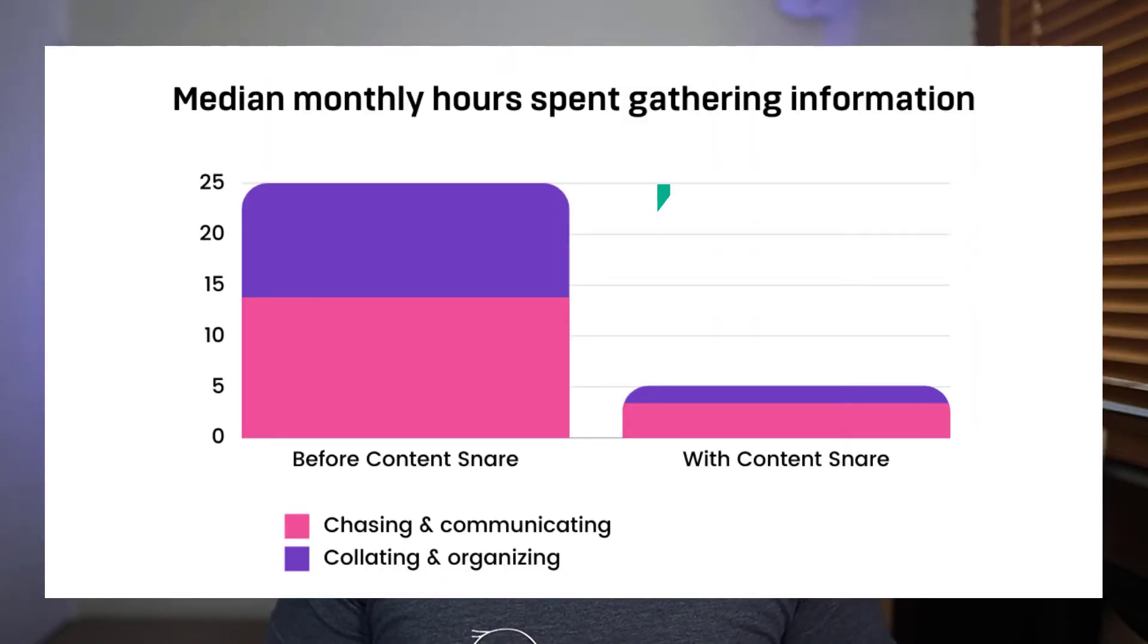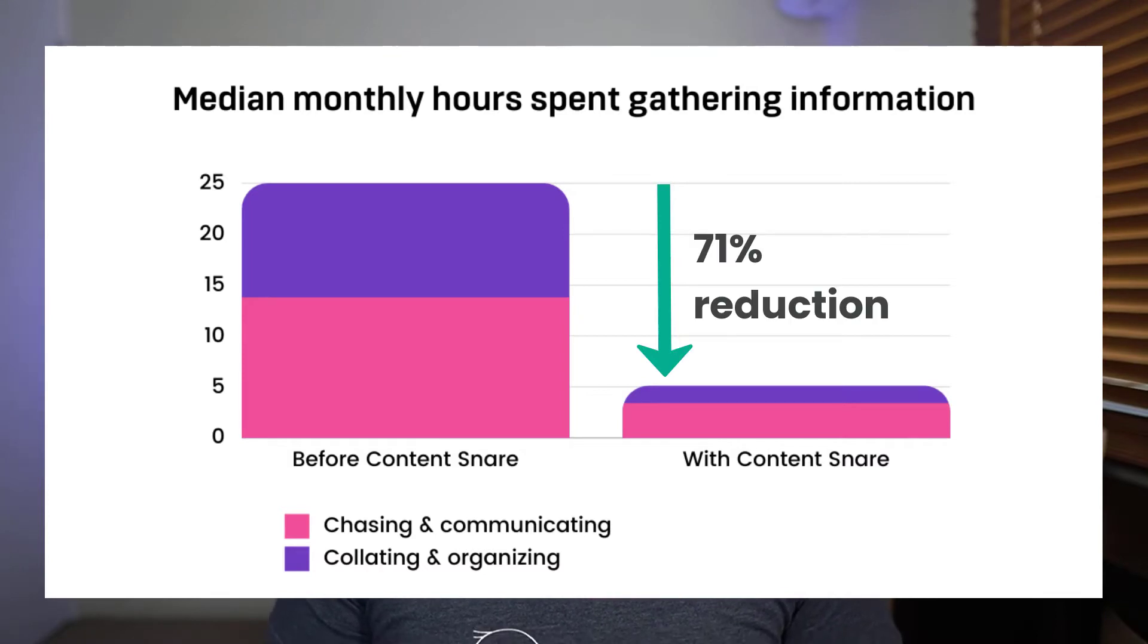On average, our customers spend 71% less time gathering and chasing information than they did before they found Content Snare. It's kind of like hiring a new personal assistant without having to pay yet another salary. It allows you to get back to higher value work while your clients enjoy the frictionless process of answering your questions through Content Snare.